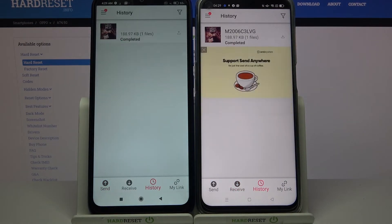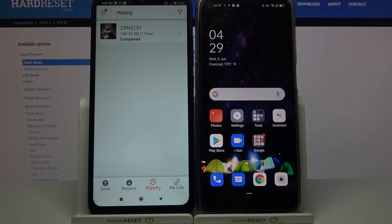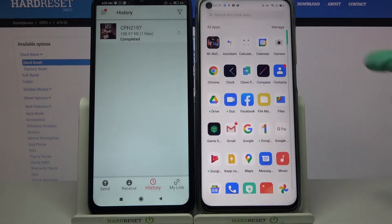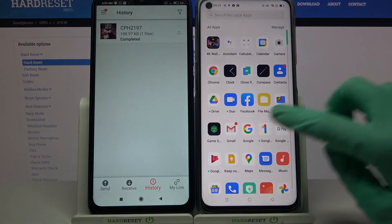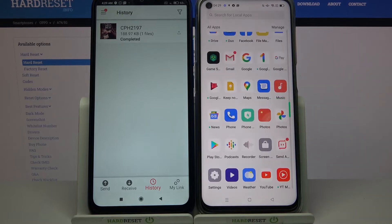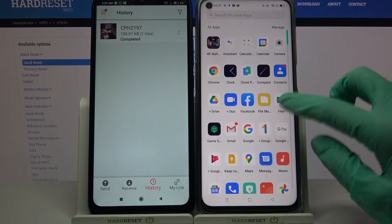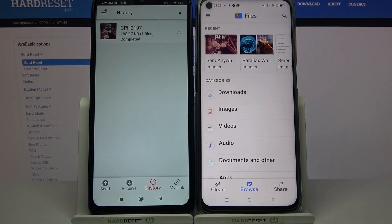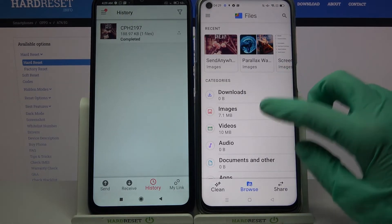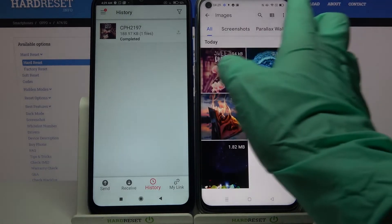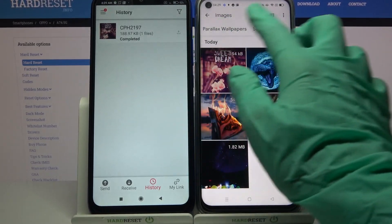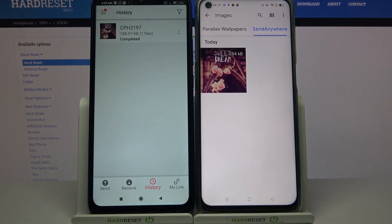As you can see, my photo was transferred successfully. But I can always check it out by going into the file manager or files app, selecting images in my case, and tapping on the Send Anywhere section. Thanks so much for watching.